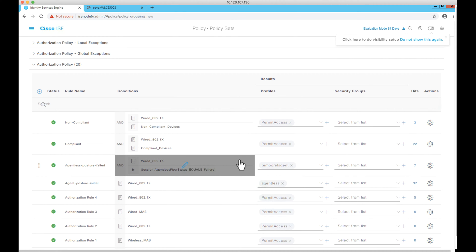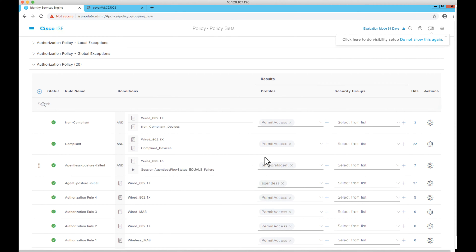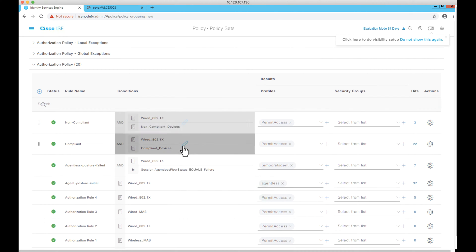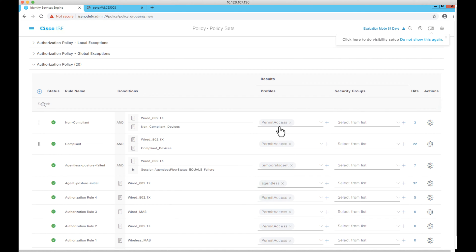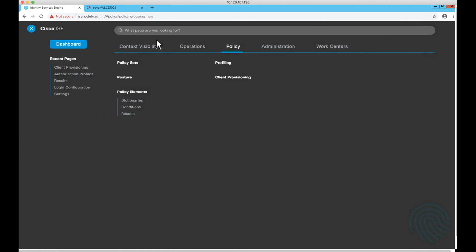I'm making use of a flow where we provide the temporal agent so that users connected to the network can go through the temporal agent flow. We have two more authorization policies for compliant and non-compliant sessions. For the sake of demonstration, I'm using permit access in both scenarios. Let's now see what the temporal agent authorization profile looks like.